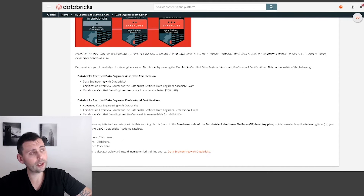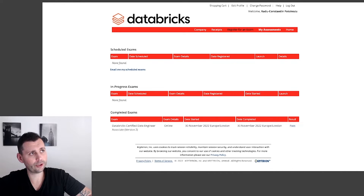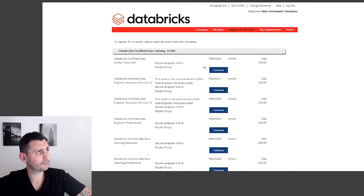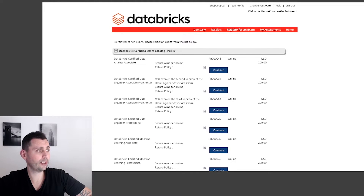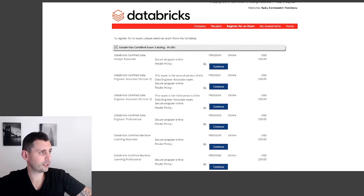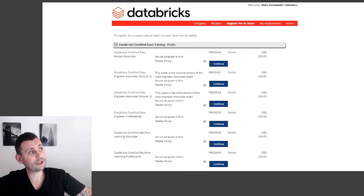I took this course a month ago. When you actually take the course, you're going to have to schedule it on webassessor.com. You need to register for an exam and go through all the necessary steps. If you don't have an account, you need to create one first, and then you'll see all the certifications available to take a test for — including the Databricks certified data engineer associate.